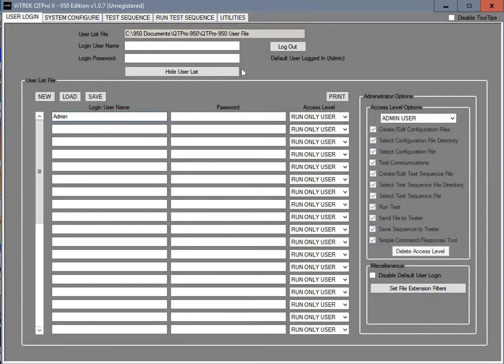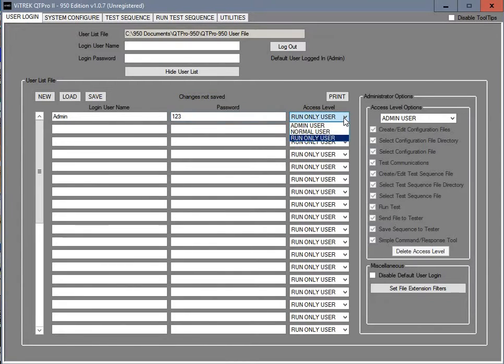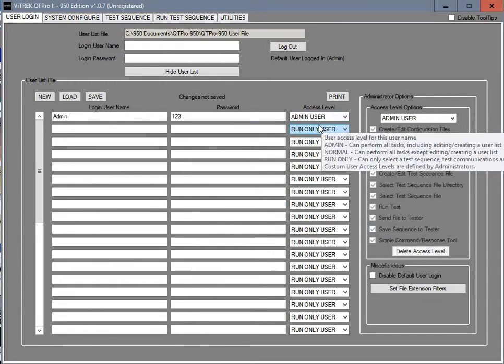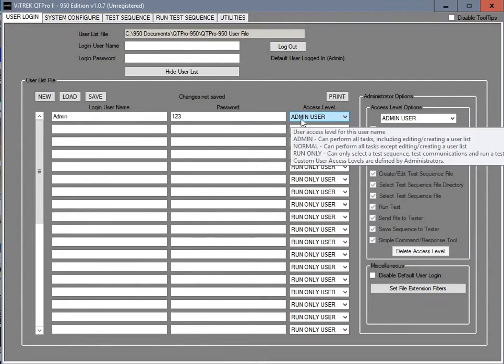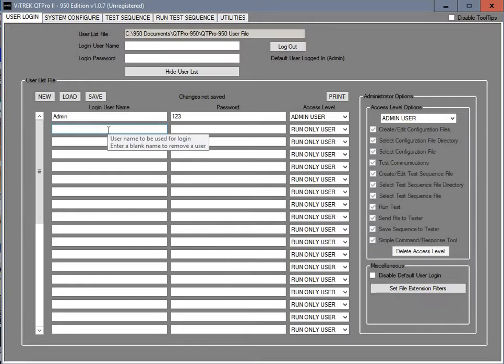A password is going to be in here. We're just going to use 123. You can use any password that you prefer. Over here we're going to choose this as an admin user. This is important because the admin user can edit this list of the user names and so forth.